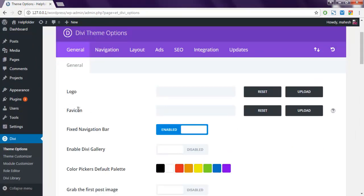And here as you can see we have an option for favicon. Now here you get an option for uploading it or you can simply point to a URL or resource where you can have that favicon.